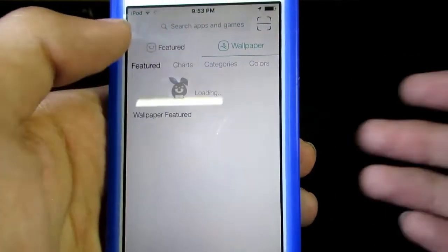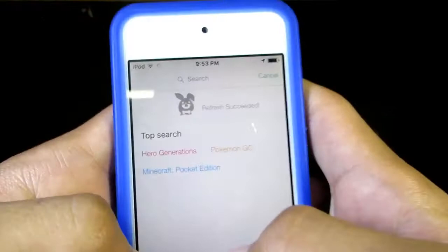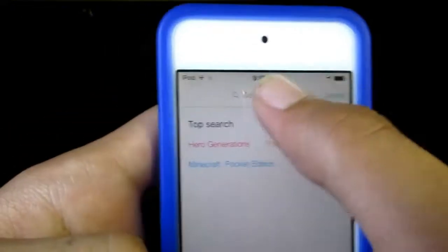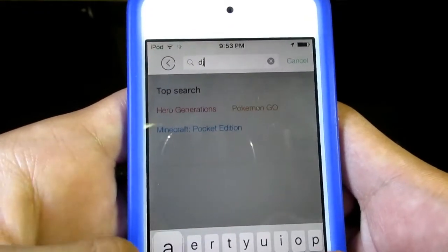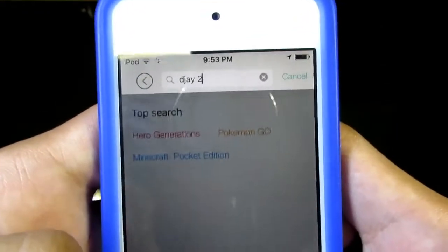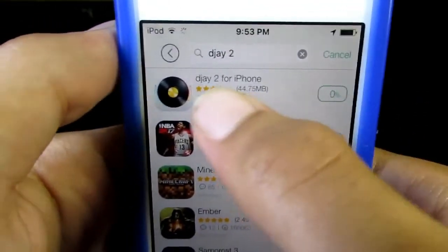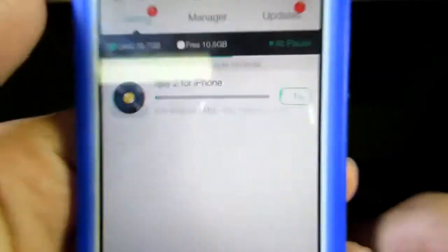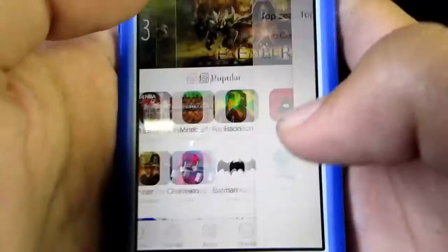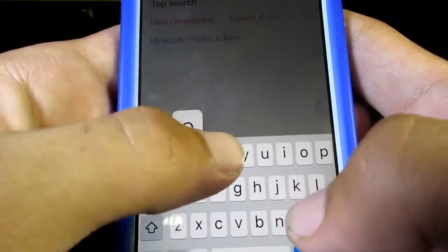You've got a wallpaper section here. You can download or save different types of wallpapers. Let's search for a paid app named DJ2. Press get, and here is the progress of the app. Let's get another app named Mojimaker.